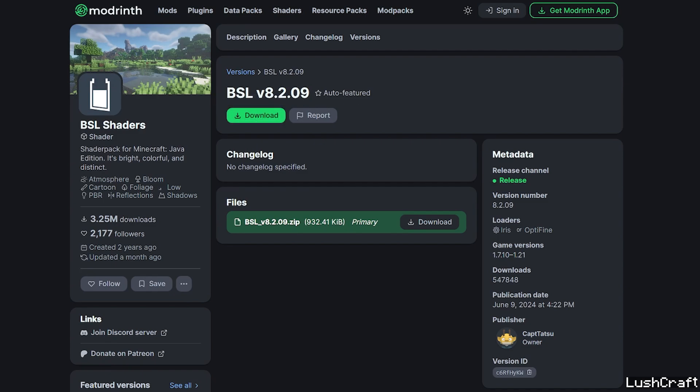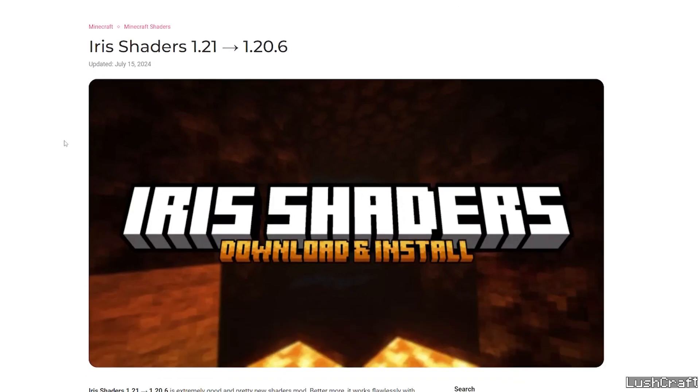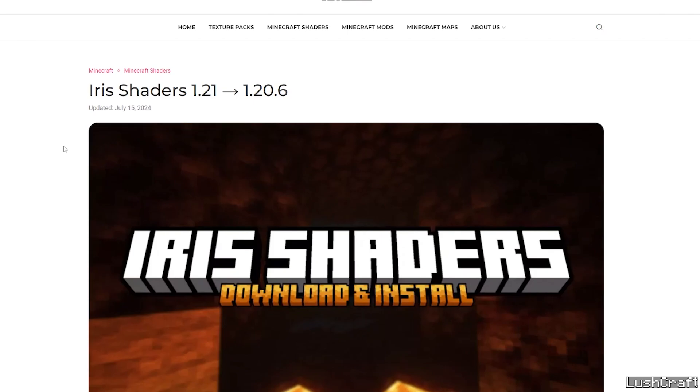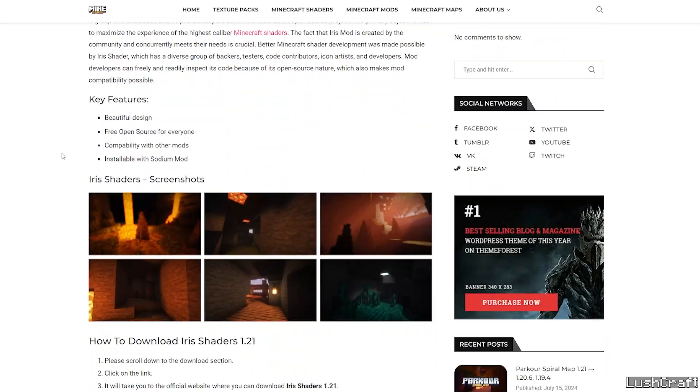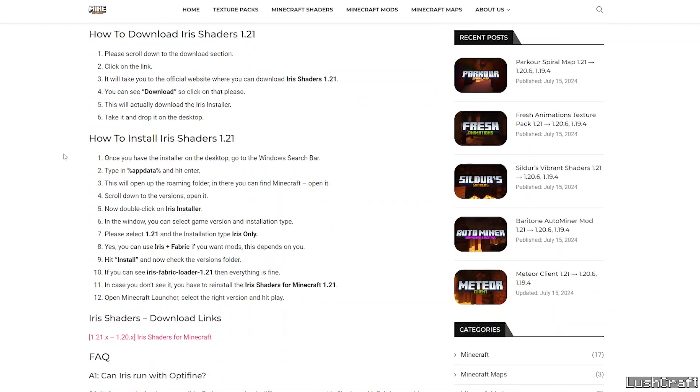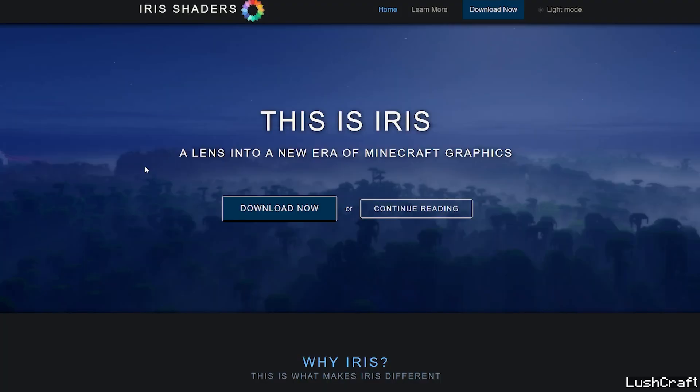Now we can close this and go to the video description again and click on the second one. It's for the Iris shaders. Yes we will use the Iris shaders for now because Optifine 1.21 hasn't been released yet. And scroll down until you get to the download links. In here go to this link for the Iris shaders.